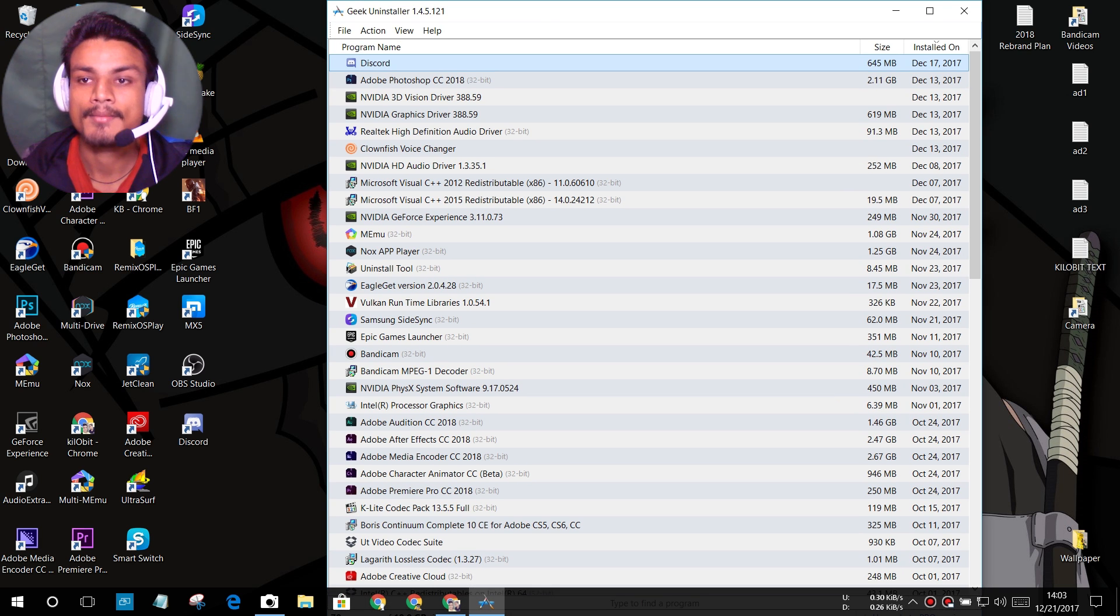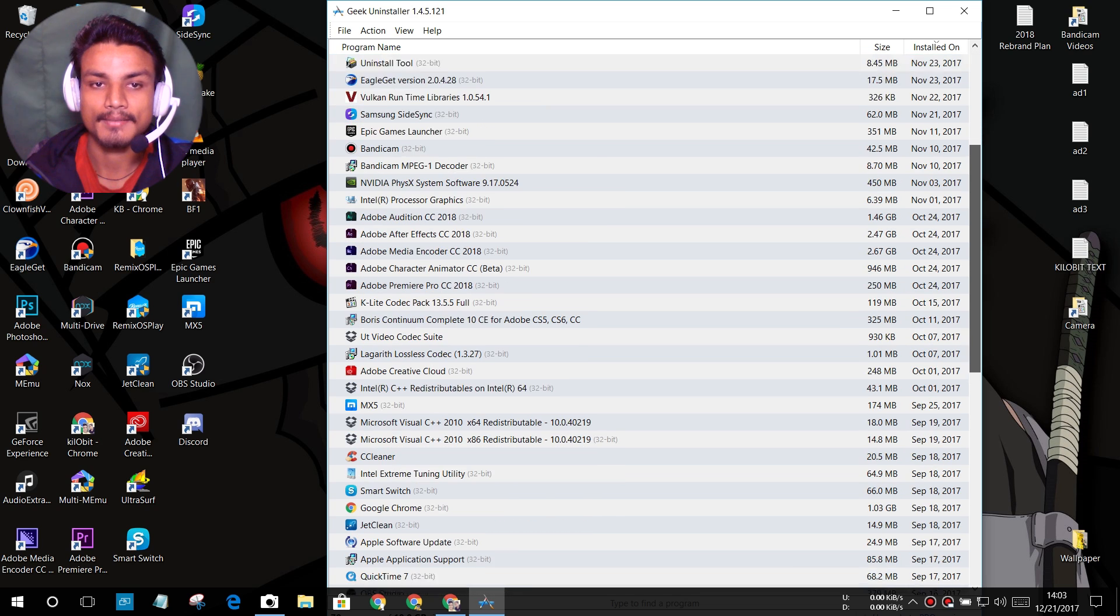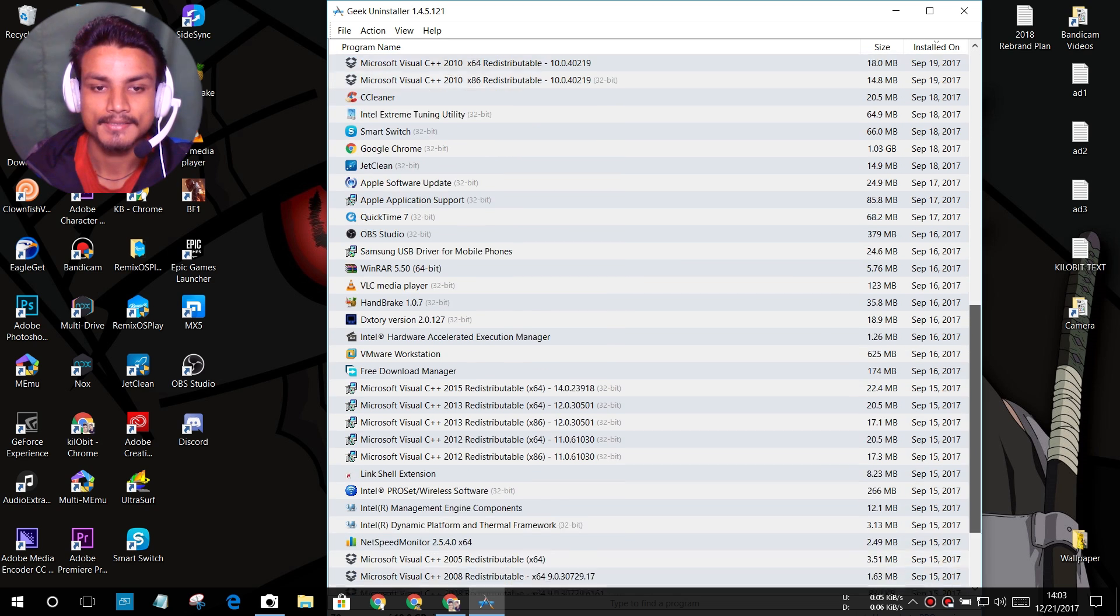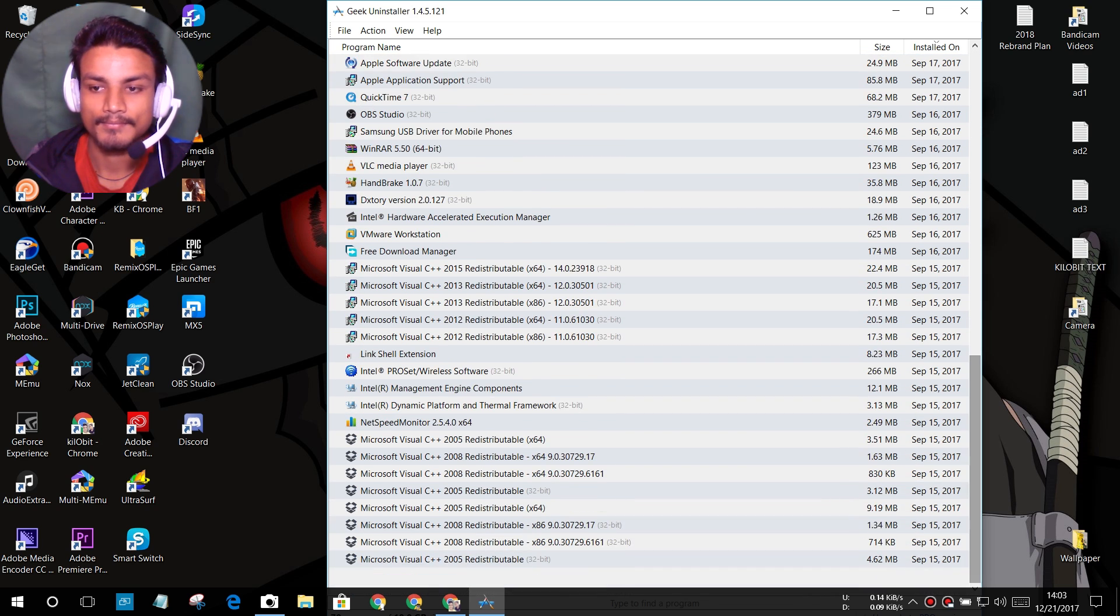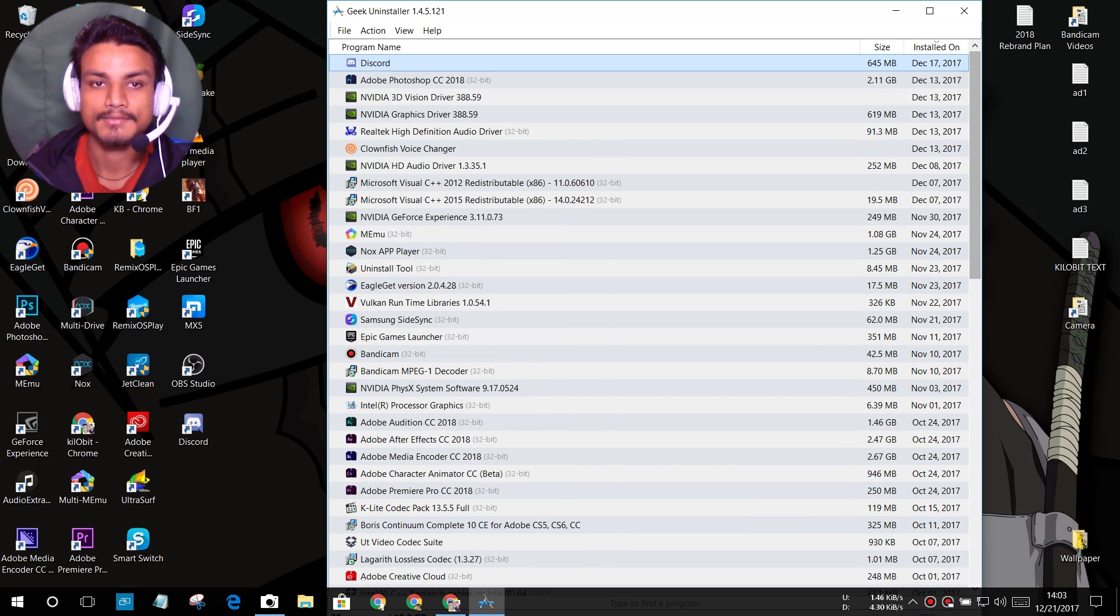So to run this, right click, run as administrator and it will show you all installed programs here. You can uninstall your program.